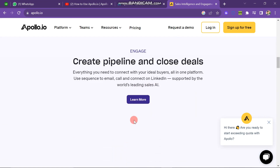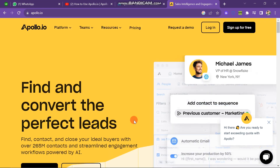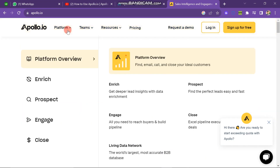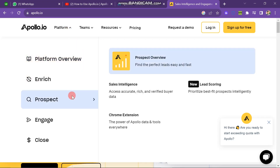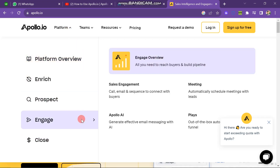You can see that there are many options in the header of this website. The first one is Platform. Under the Platform button there are many sub-buttons: Enrich, Prospect, Engage, and Close. On the right side you can see that this button also has many sub-operations that you can do while using this tool.